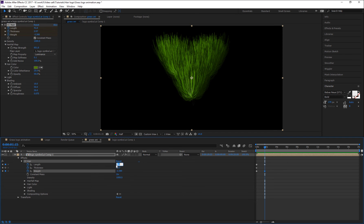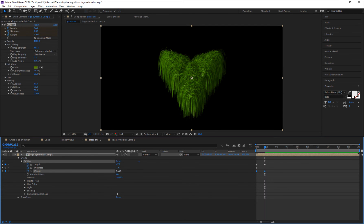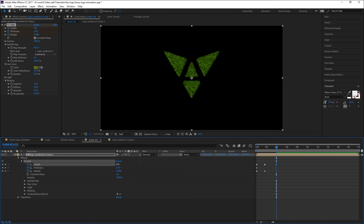At 1 second 15 frames, Length should be 47 and Width should be 6.986. Then go to 3 seconds 21 frames and change the Length value to zero and Weight should be 1.920. Now move this Thickness keyframe to the first keyframe, then go to 7 seconds and change the Thickness value to zero.